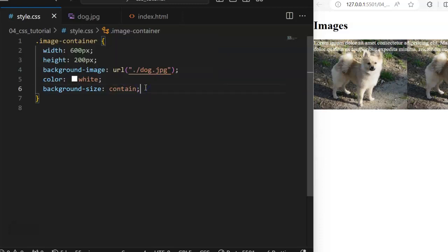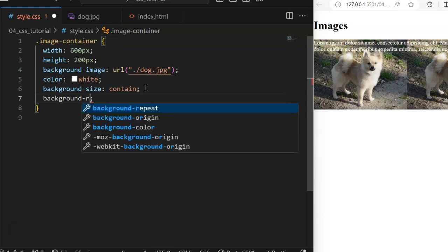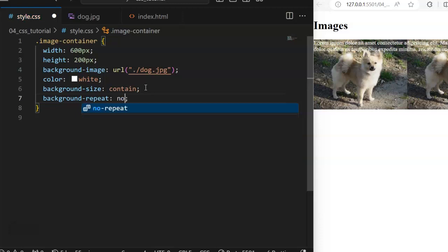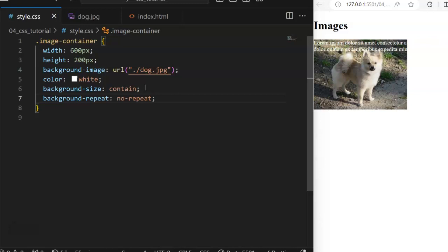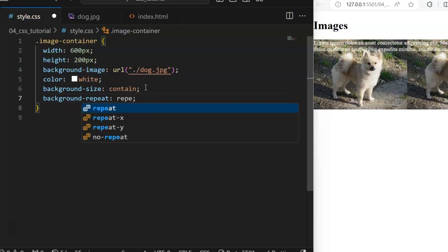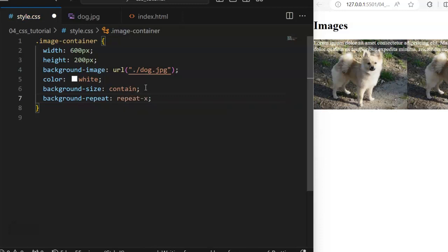Now we also have another property: background-repeat. Notice that my background is repeating itself. Background-repeat can either be repeat or no-repeat. If I don't want it to repeat, I set it to no-repeat — you can see it does not repeat itself. You can also have it as repeat, or as repeat-x, meaning it repeats on the horizontal axis.